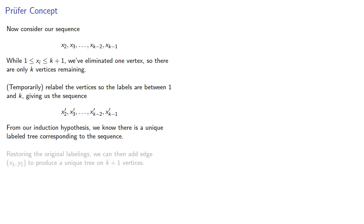Restoring the original labelings, we can then add edge x1, y1 to produce a unique labeled tree on k plus 1 vertices.